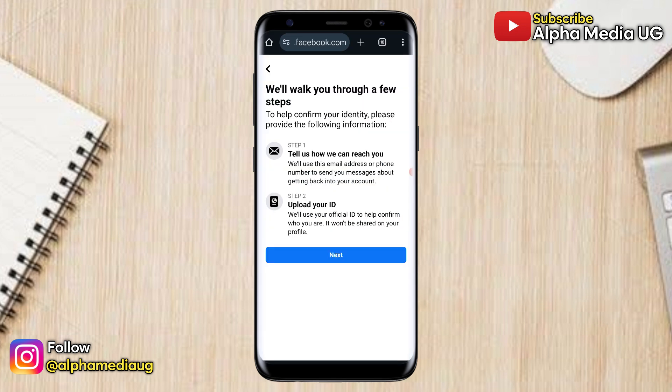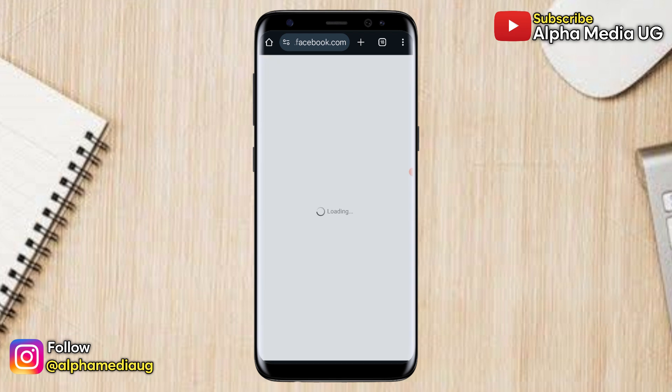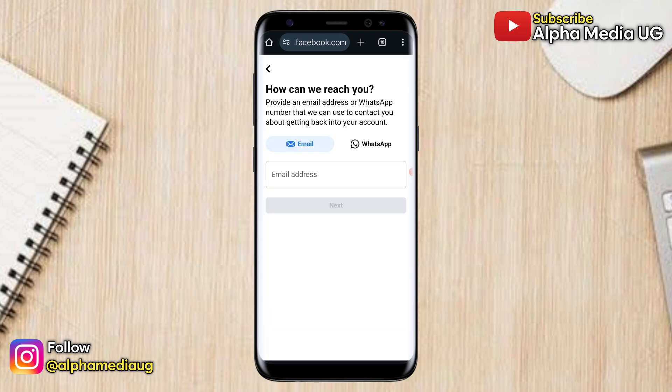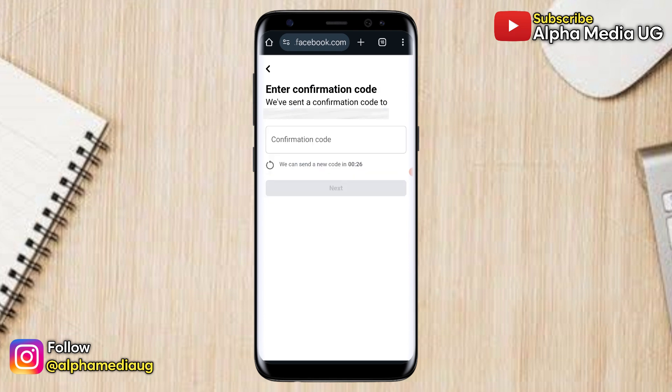From there, you'll be guided through a few steps to help confirm your identity. The first step is for you to provide an email address or WhatsApp phone number through which Facebook can contact you. It's usually important to provide an email address that you've never used for creating any other Facebook account.